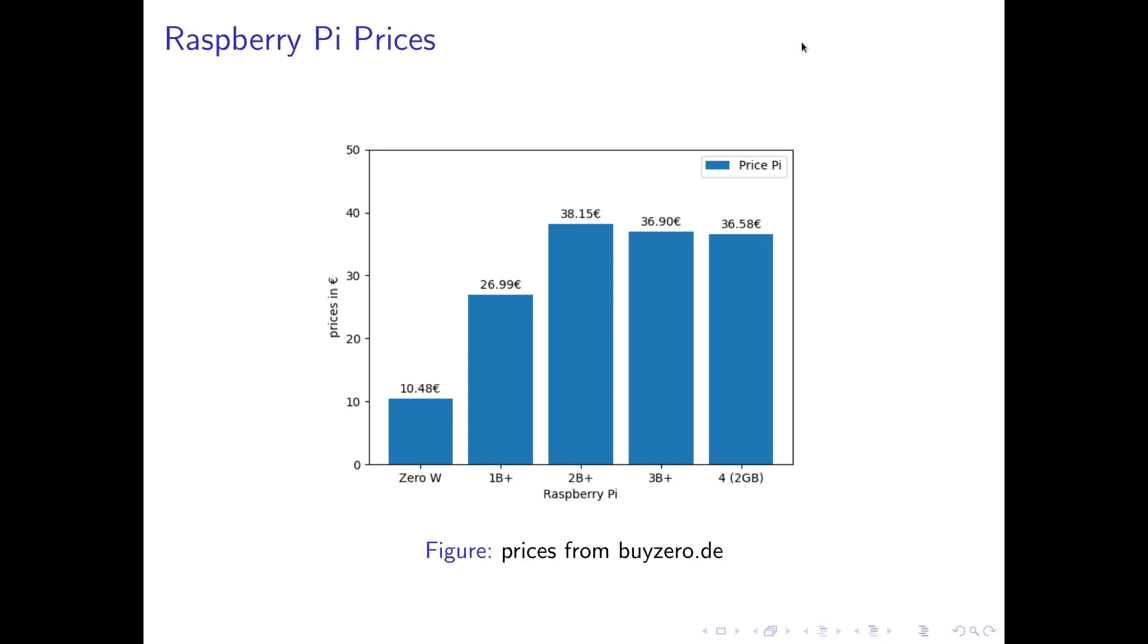Here on my first slide you can see a diagram showing the prices for various Raspberry Pi models. I've got them from a random Raspberry Pi seller with reasonable prices. You can get a Raspberry Pi Zero with Wi-Fi for about 10 euros and the latest model a Raspberry Pi 4 with 2 gigabytes of RAM for about 37 euros.